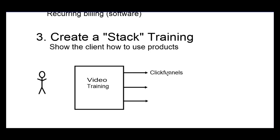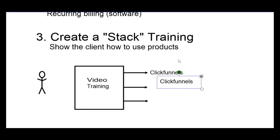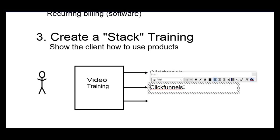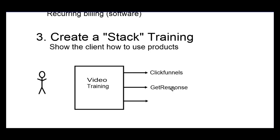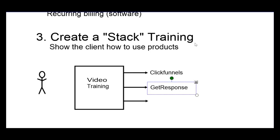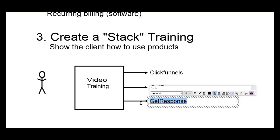Now, ClickFunnels is a website and funnel builder software. Then we're going to have something like GetResponse, and then we're also going to have a software called Build Redirect.